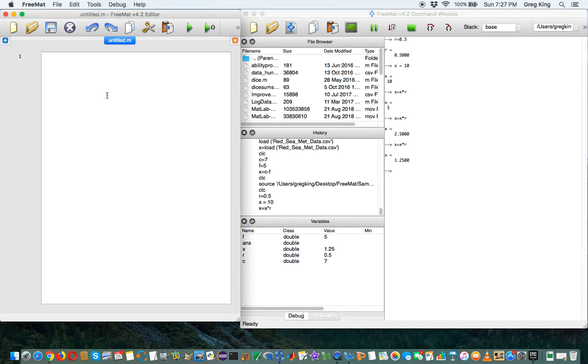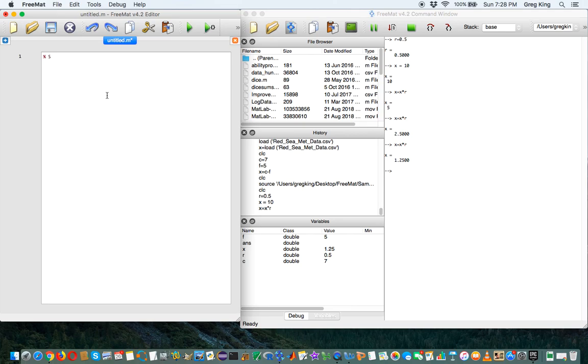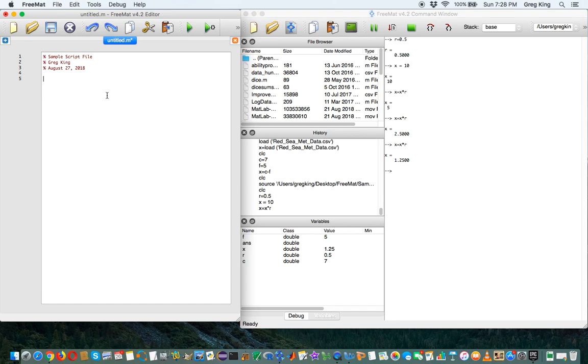So the first thing you do when you create a program is you're going to put in comments at the top. Comments are ignored by the compiler. They're there to give information to the program, make it easier to understand. So we're going to call this program sample script file. It was written by Mr. King on August 27, 2018. You're going to put that at the top of all of your programs. You'll have the name of the program, your name, and the date.